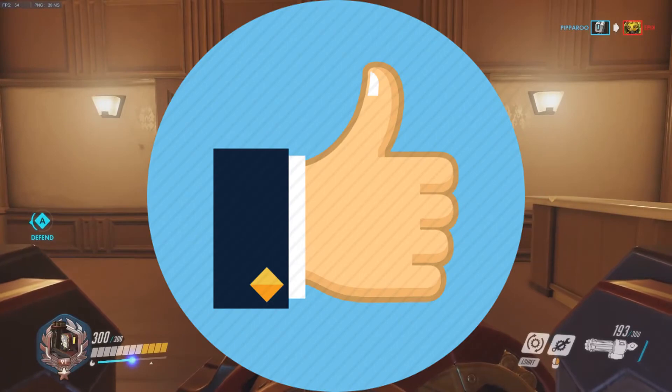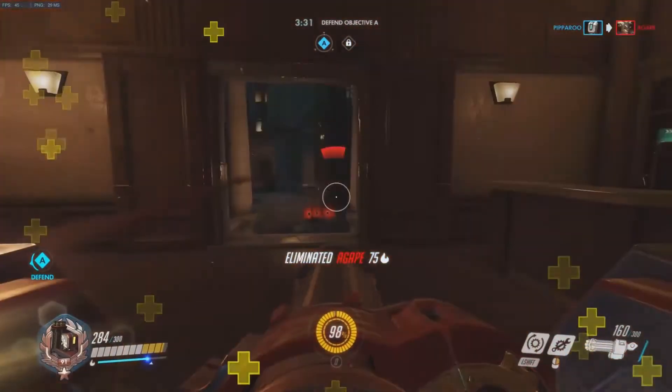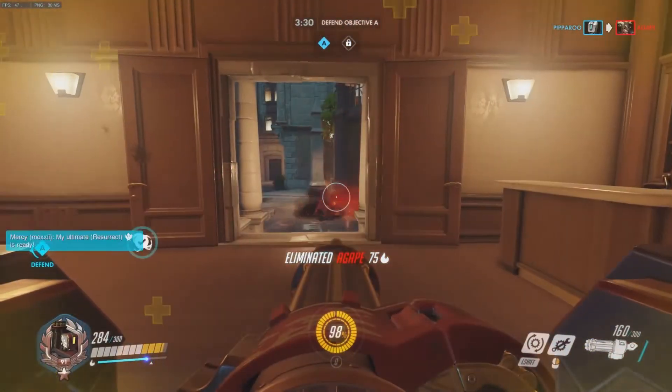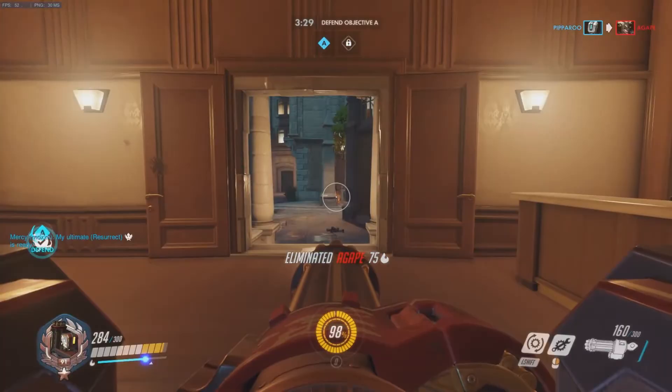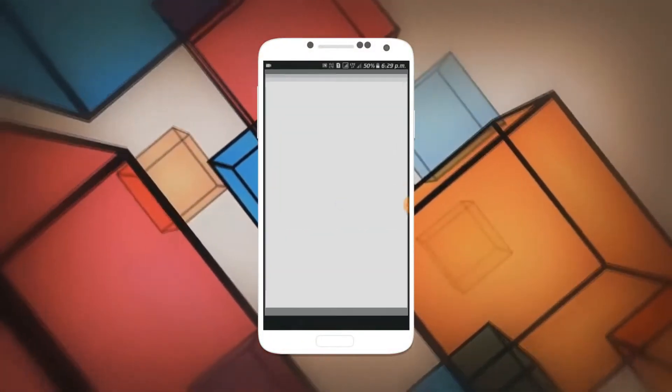Be sure to give this video a big thumbs up and be sure to share this video as much as you can with your friends. Without further ado, let's get straight into the video.